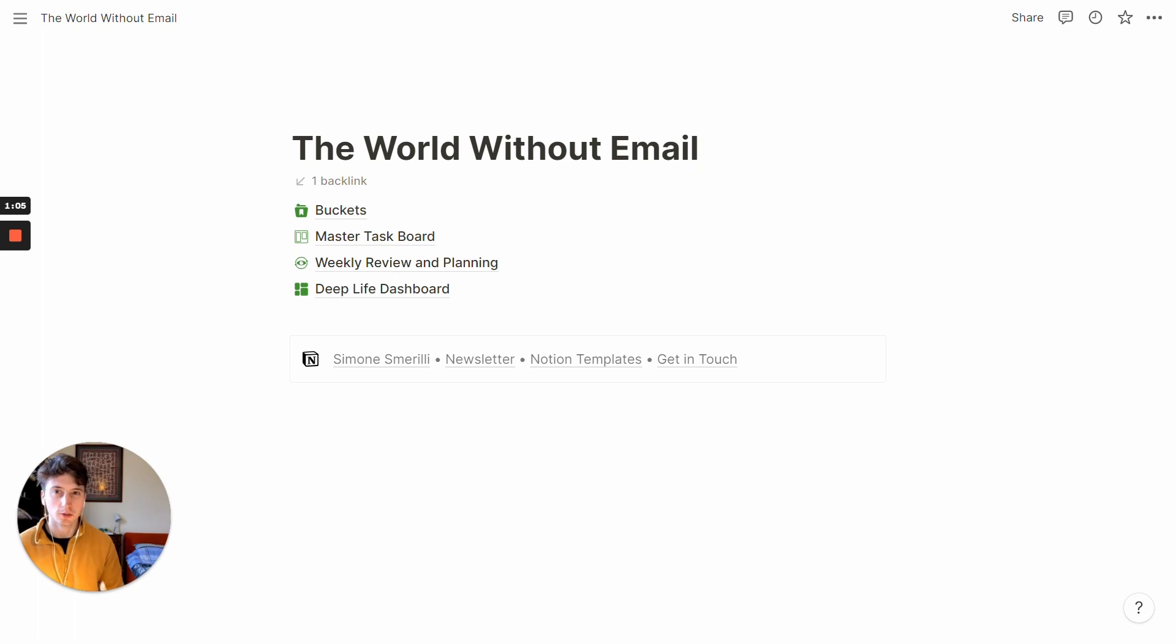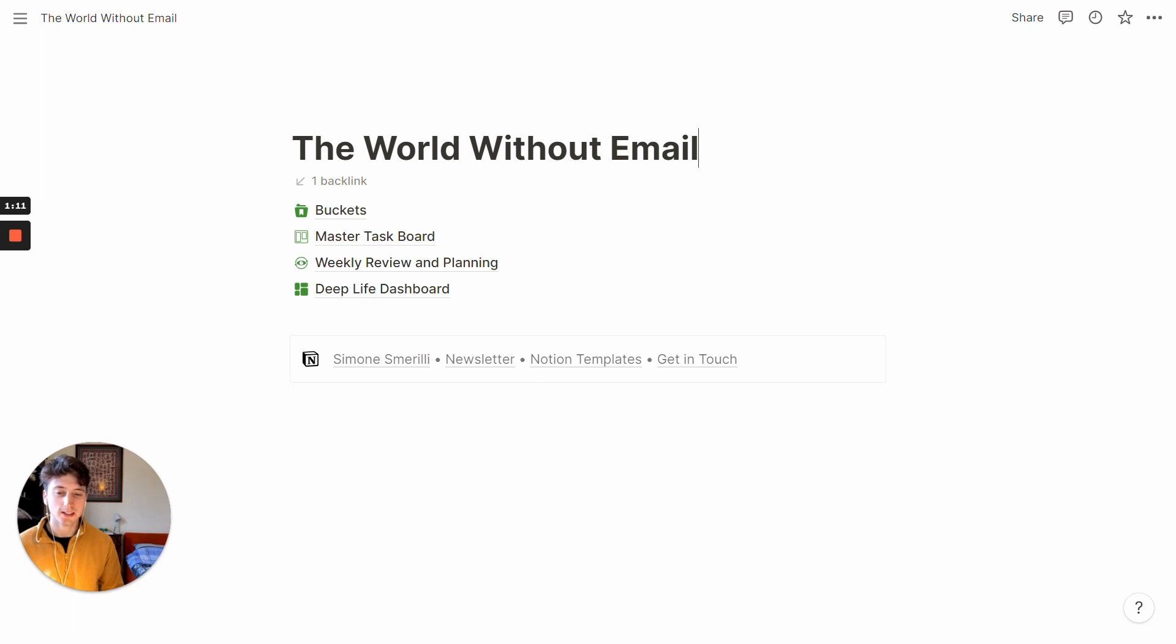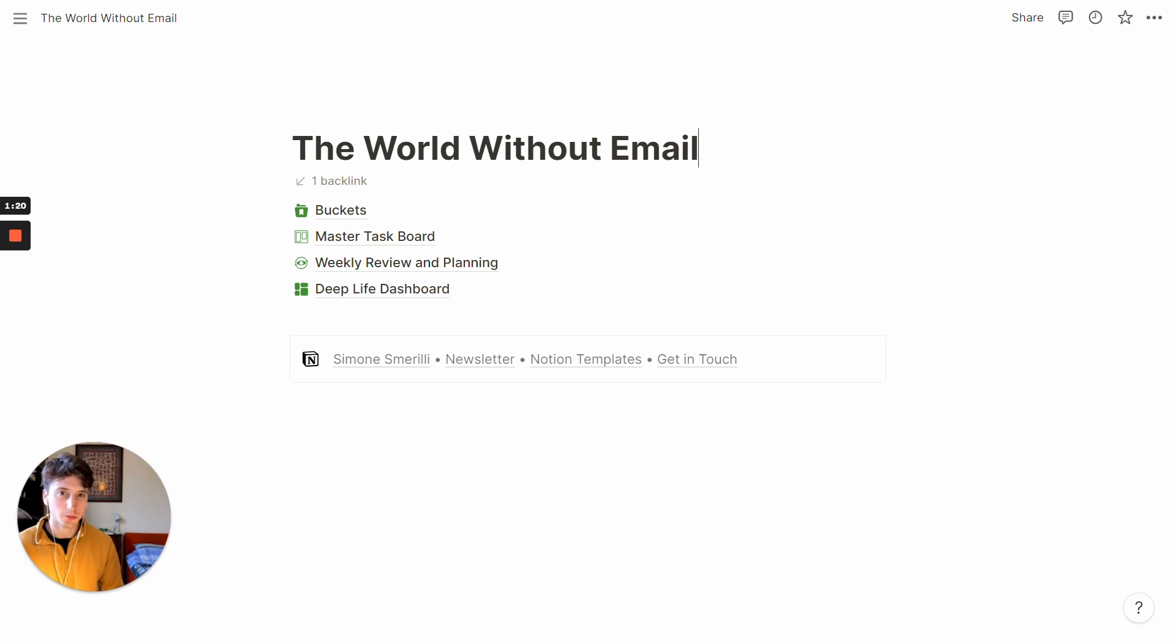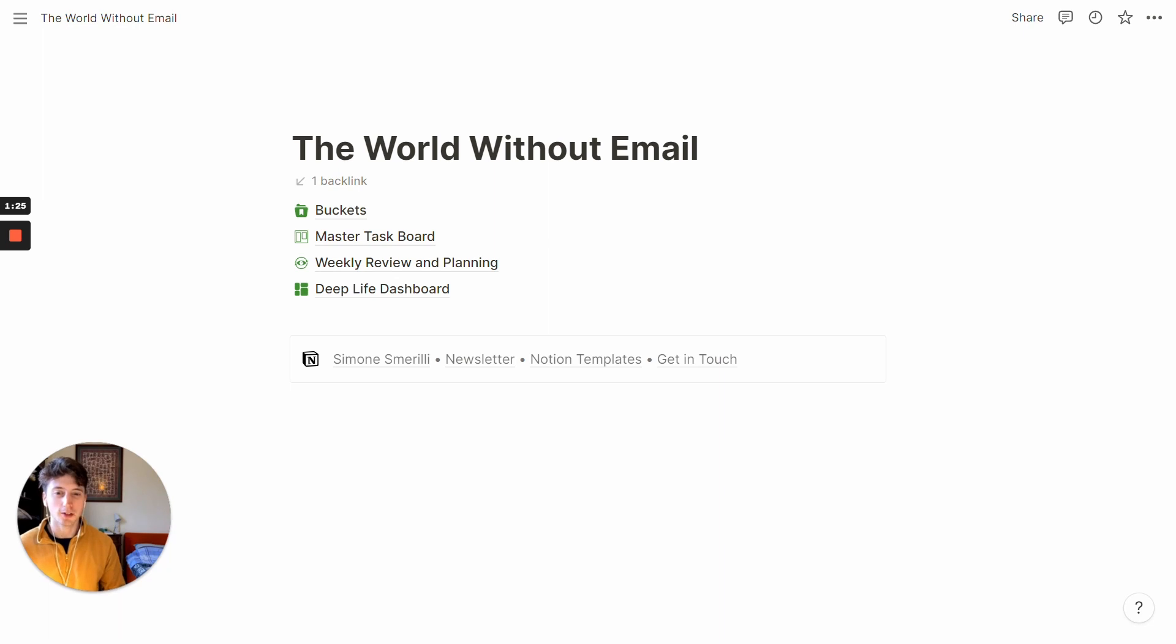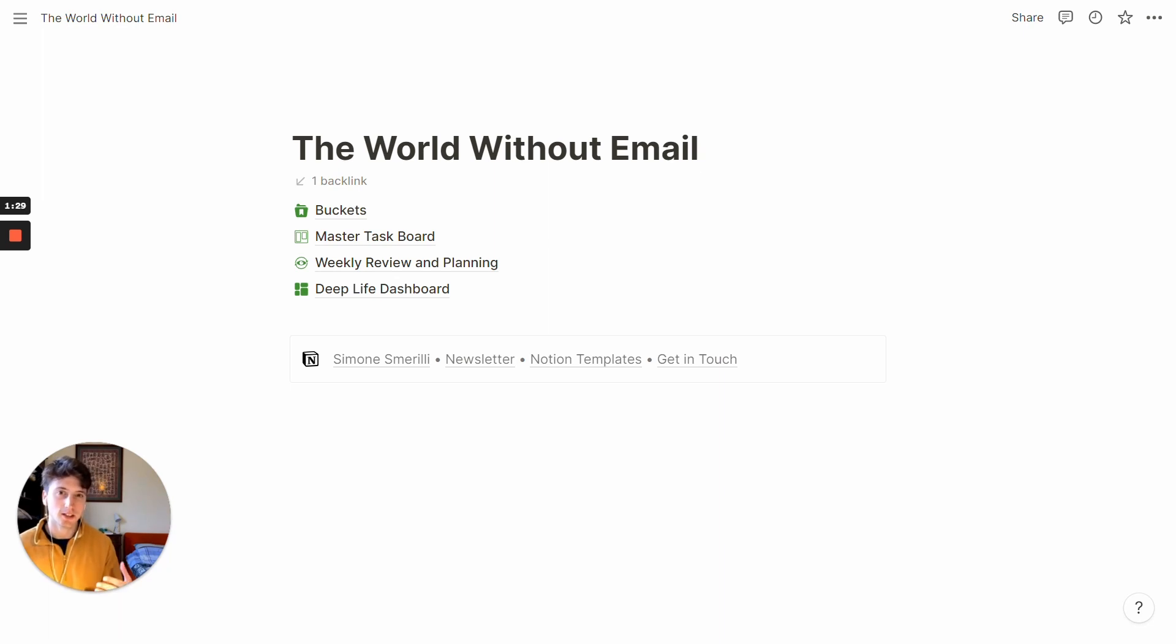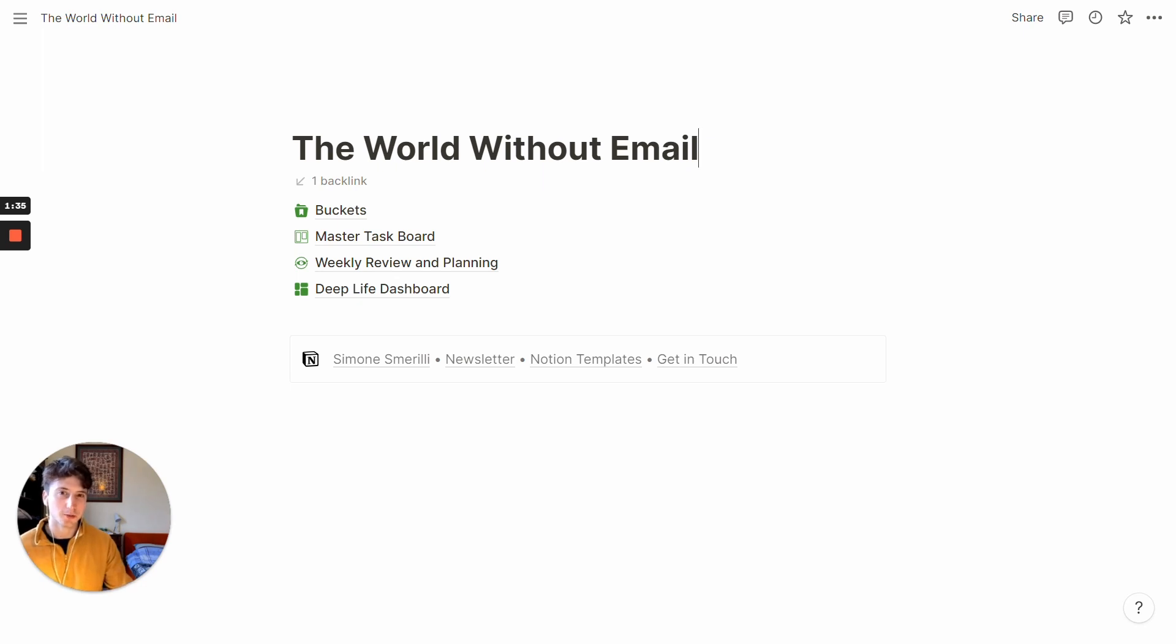Firstly, to discover more about the deep life and the writings of Cal Newport and second, because you might get inspired by this template to build your own system, or maybe to use some components from this template and implement them into your own system. To live a more intentional life using Notion and setting up a streamlined system to tackle the new world without email. So let's jump right into the template.